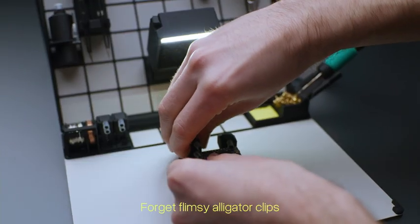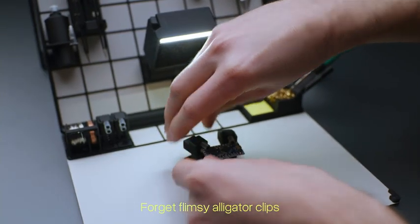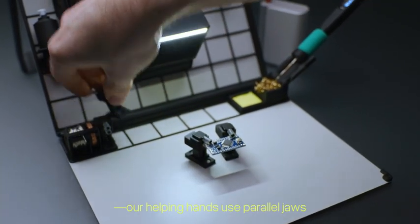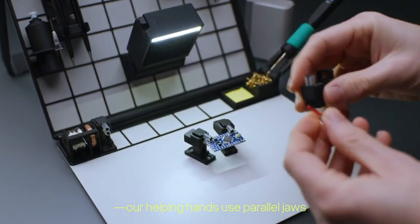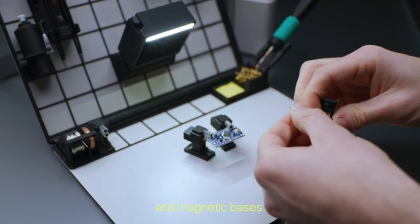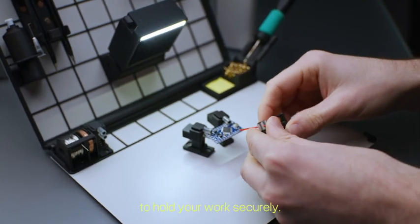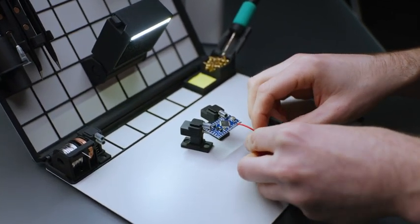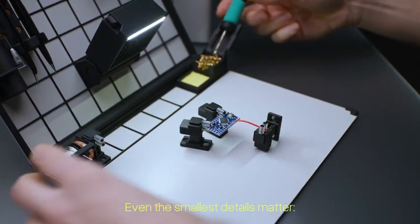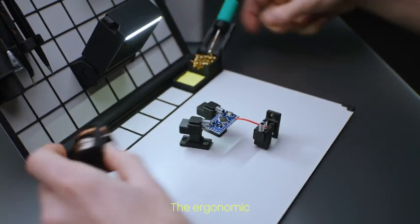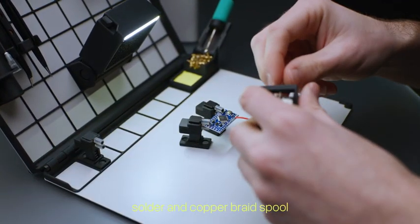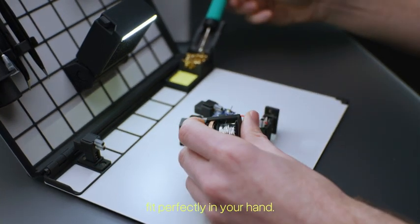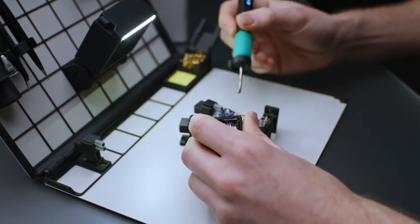Forget flimsy alligator clips. Our helping hands use parallel jaws and magnetic bases to hold your work securely. Even the smallest details matter. The ergonomic solder and copper braid spool fits perfectly in your hand.